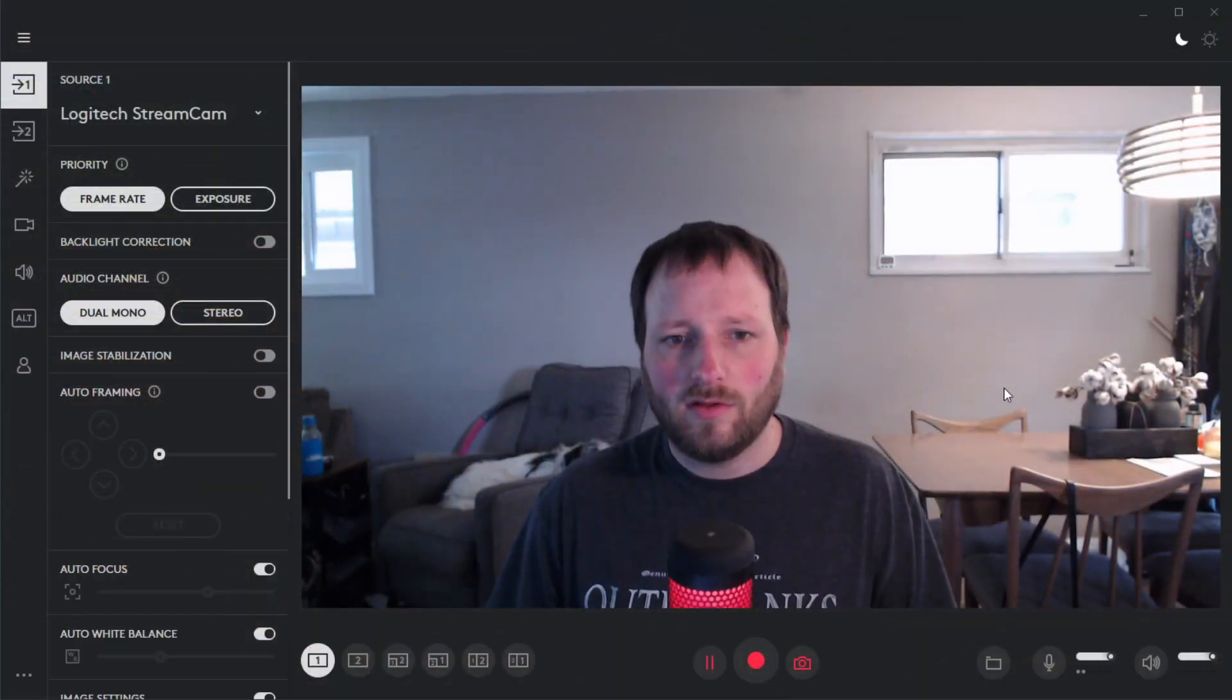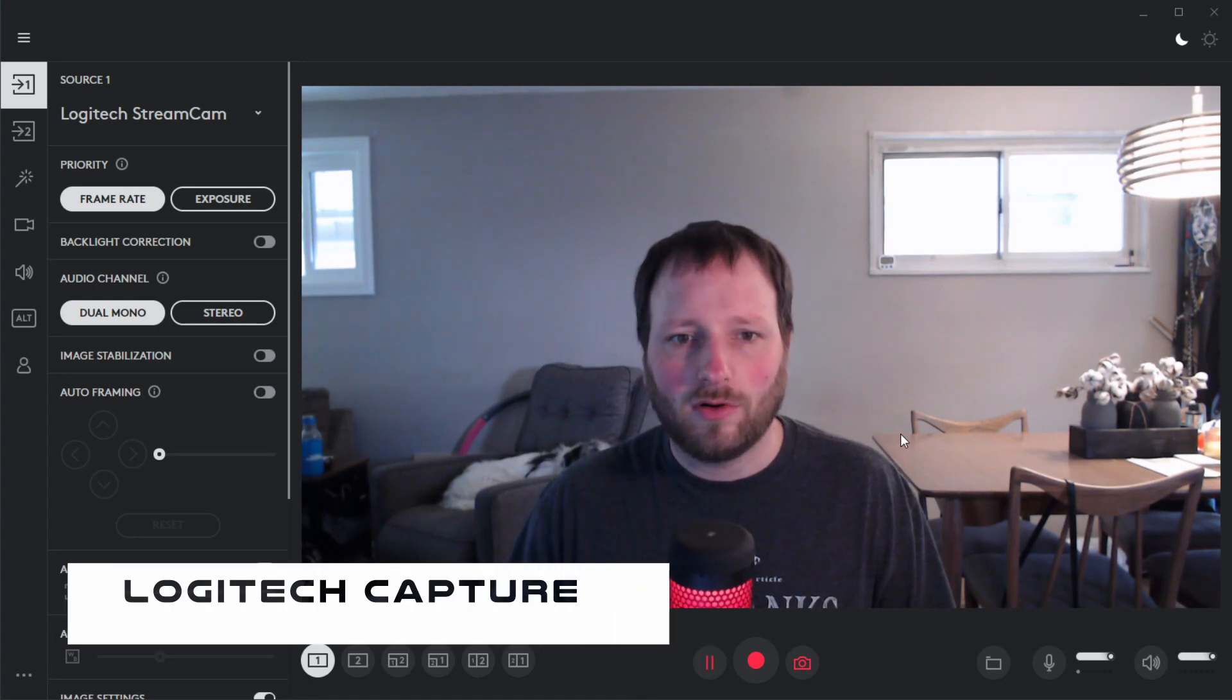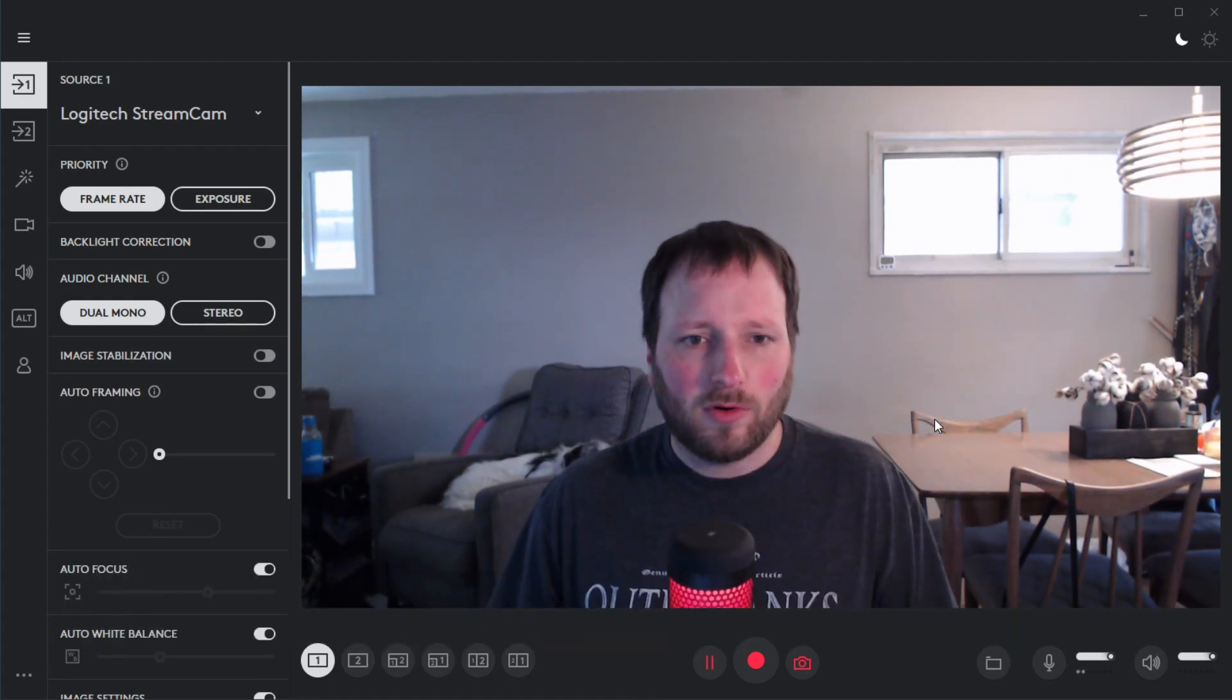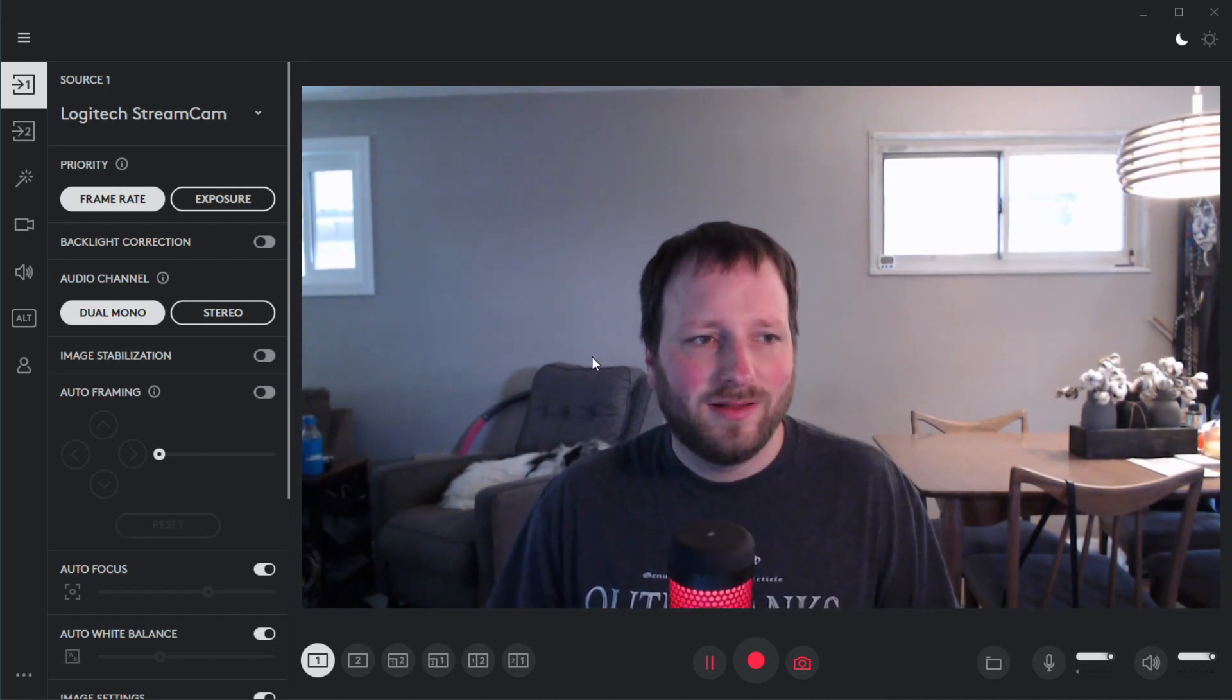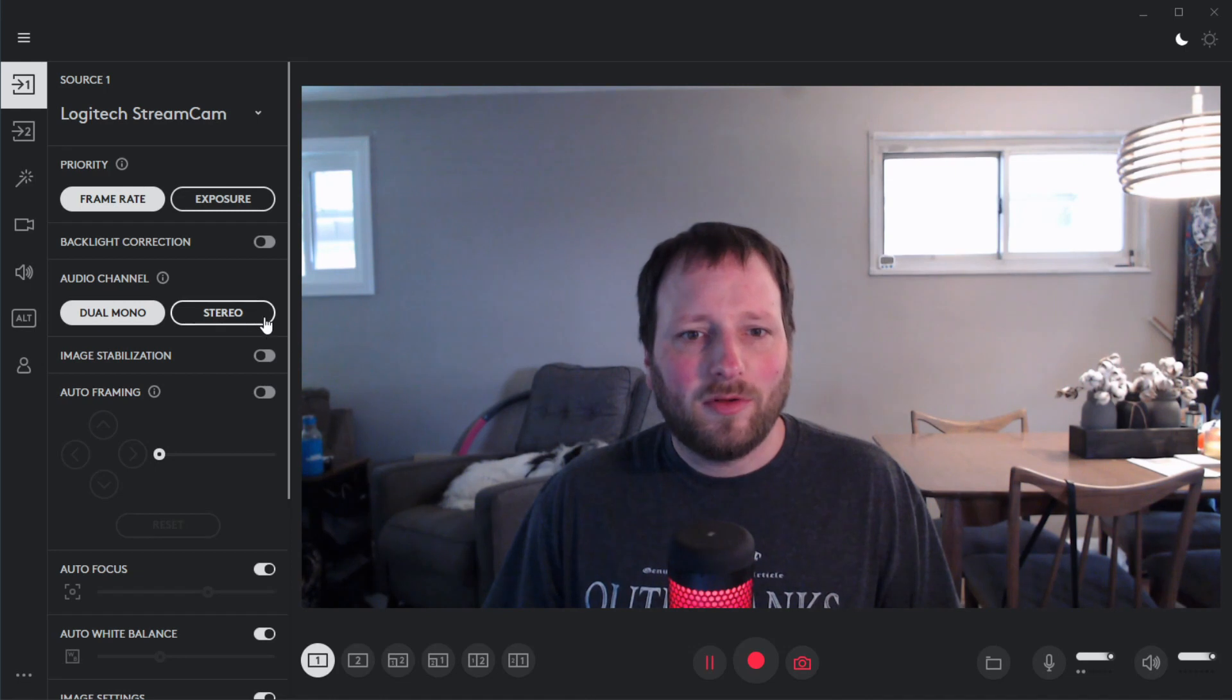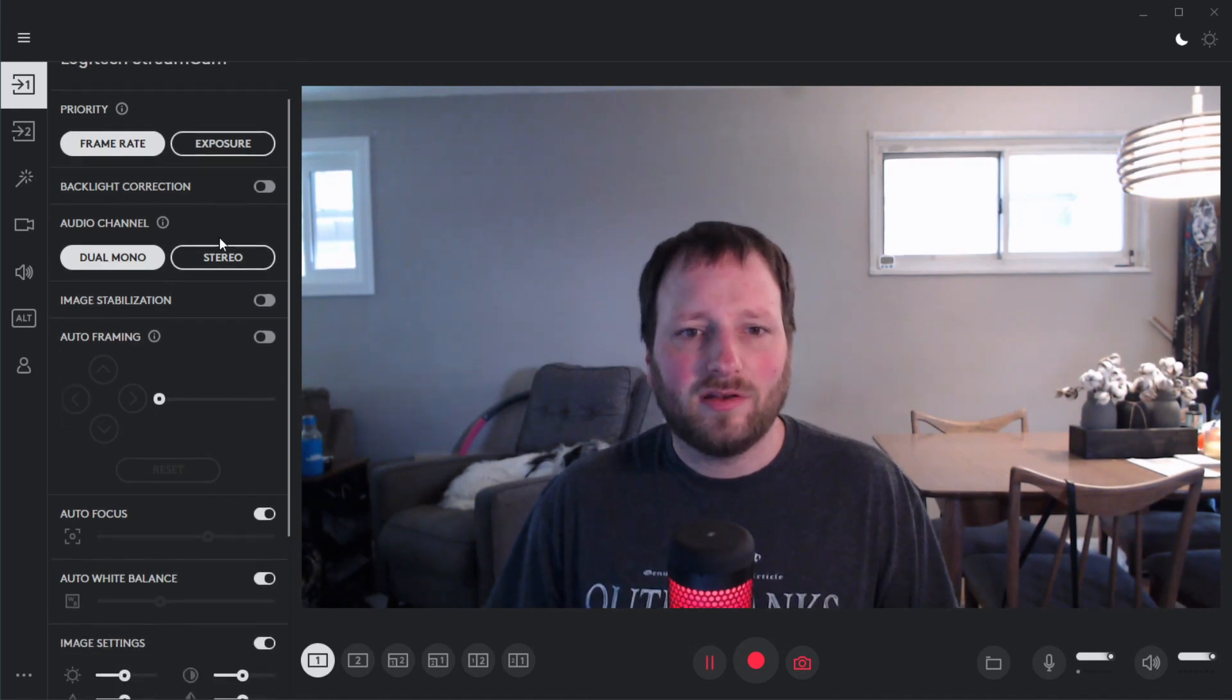Okay, so this is the Logitech Capture program. I was calling it the wrong thing for the first part of this video, but when you Google it it comes up either way. So this is the program you would have to download to change some of the settings for the camera.